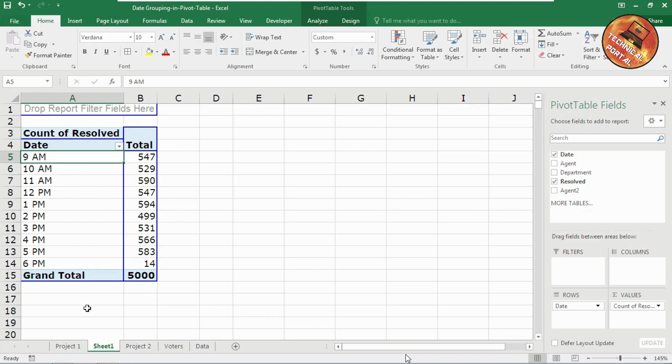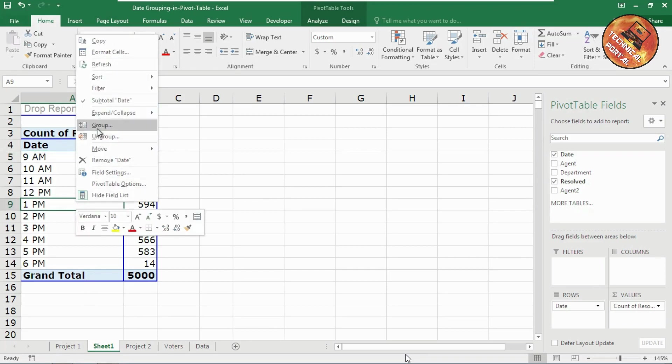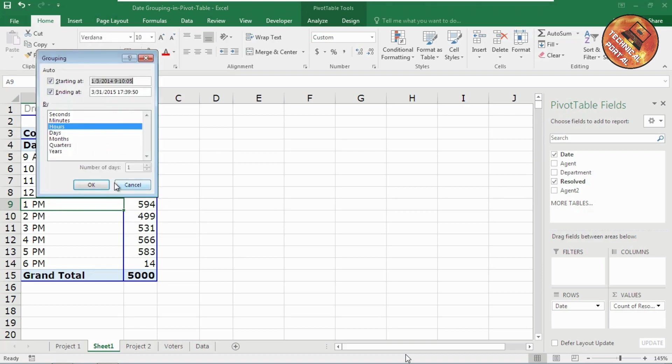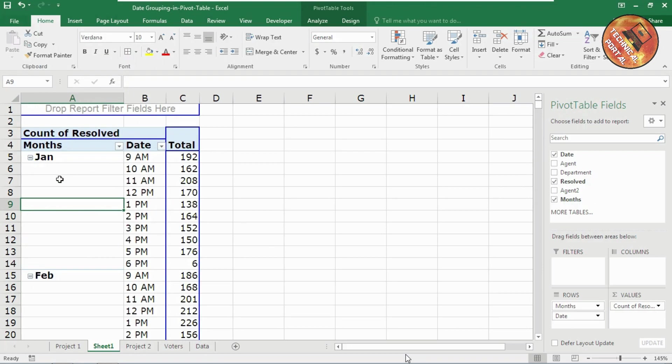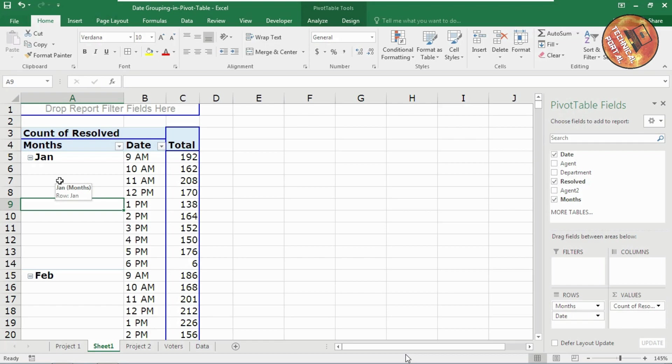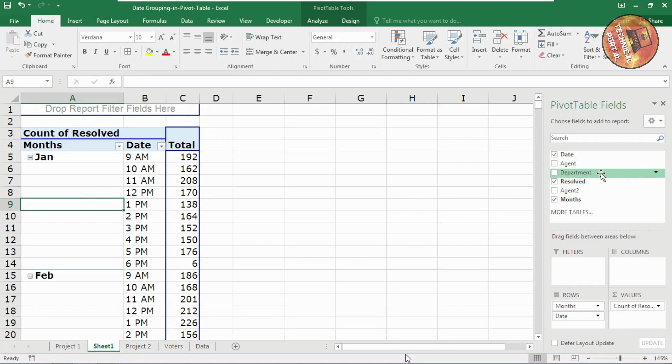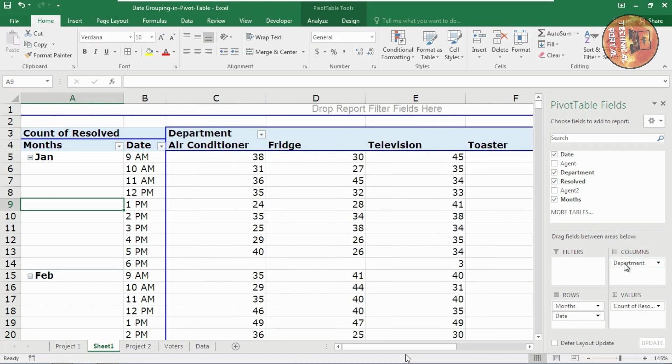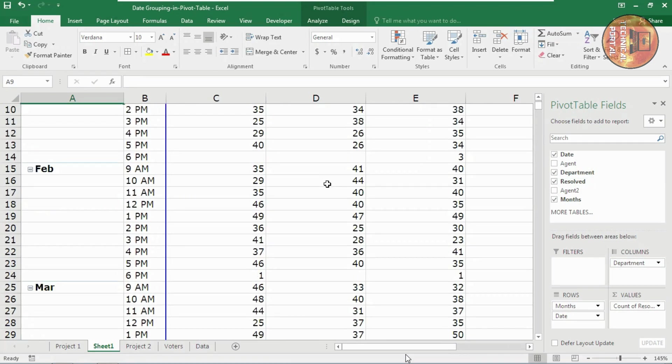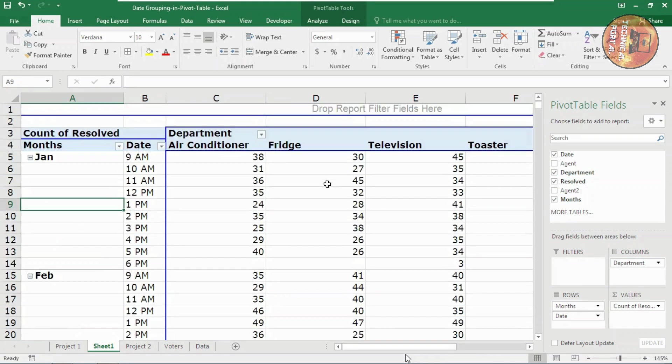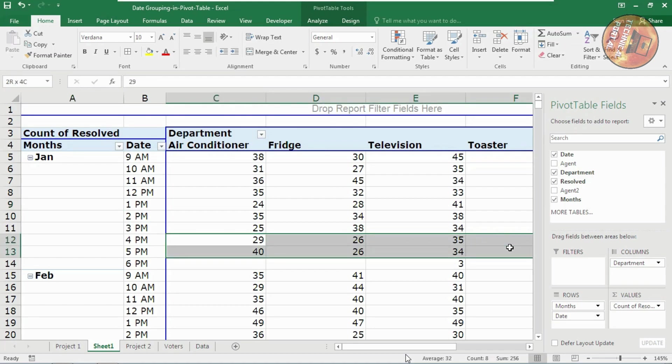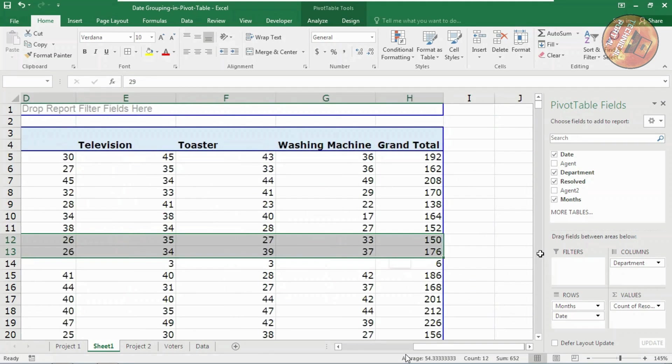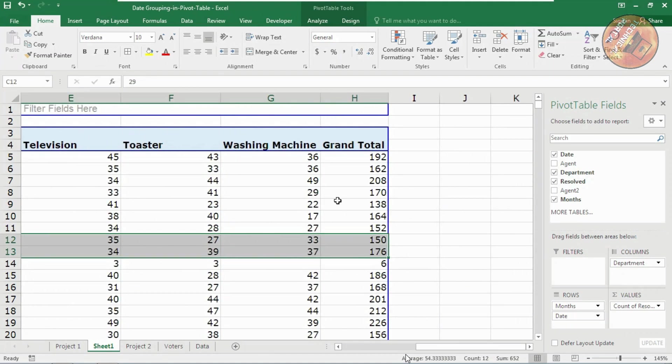You can also group it according to the hours and months also. Look at here, you can do many things within the groups option here. If you want the database to be created according to the department also, you can also do it like this. The data will be showed according to your requirement, and that doesn't take so much time.